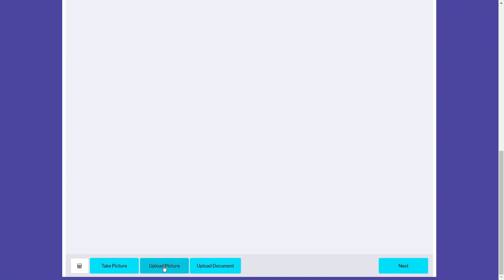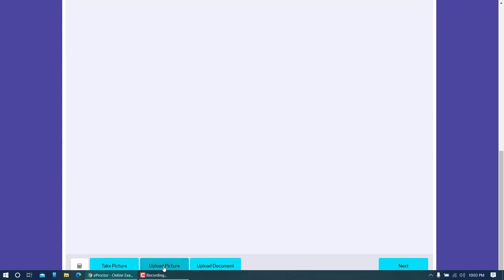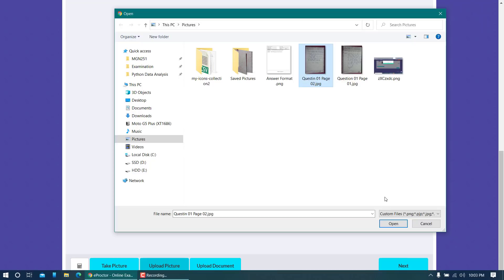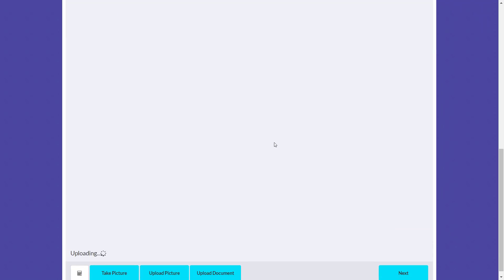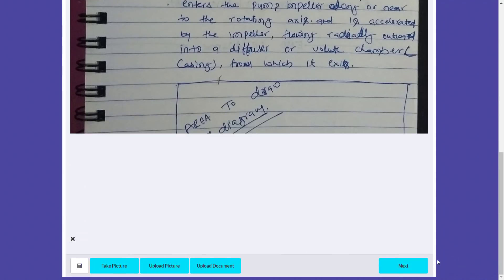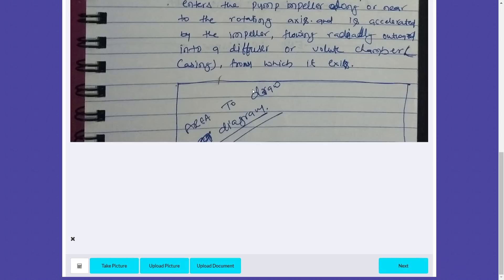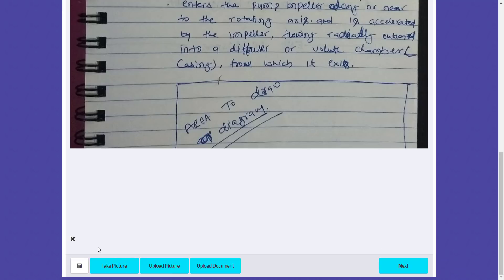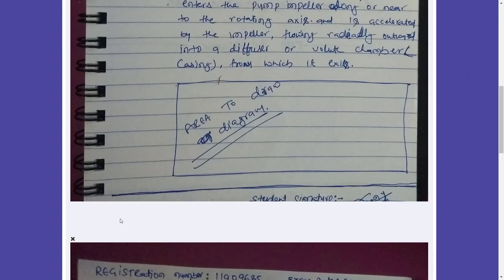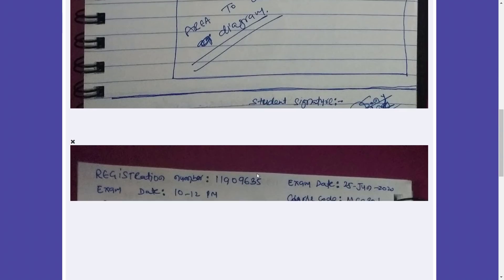Now I'll go to the bottom of the page and click 'Upload picture' again to upload the second page of the same answer. I'll select question one page two, click open, and wait for it to upload. You can see the second file is now uploaded, and the preview of the second image will load shortly.